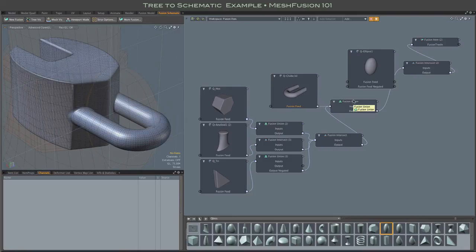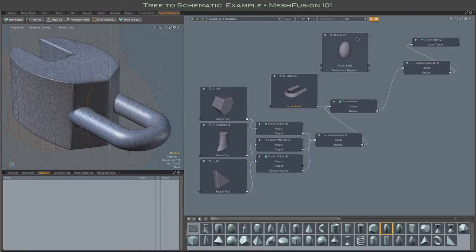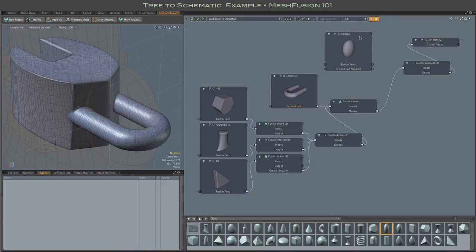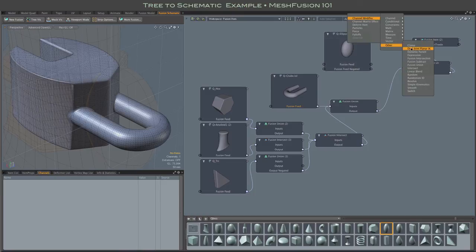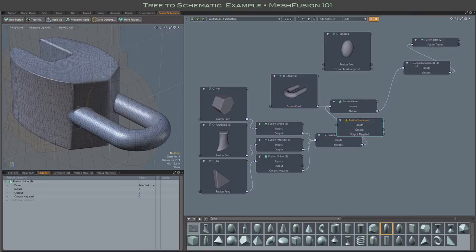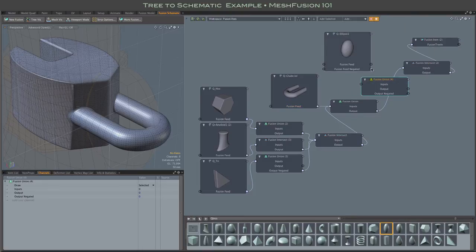The subtractive ellipsoid is yet another branch, even further simplified. We could have mimicked a branch by wiring the ellipsoid to a union node and using that node's output negated channel. That's the standard branch approach, as seen in the lower branch.